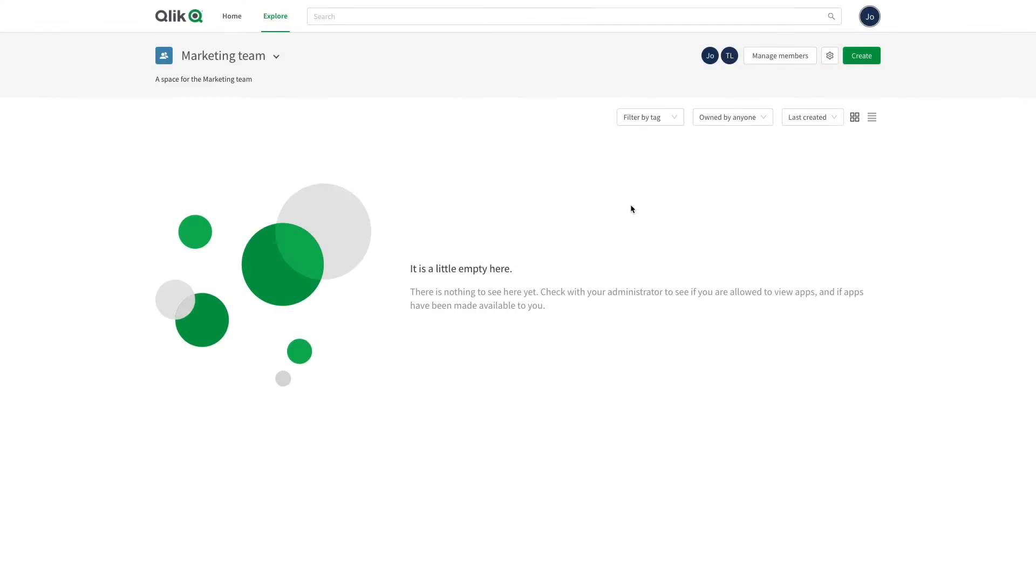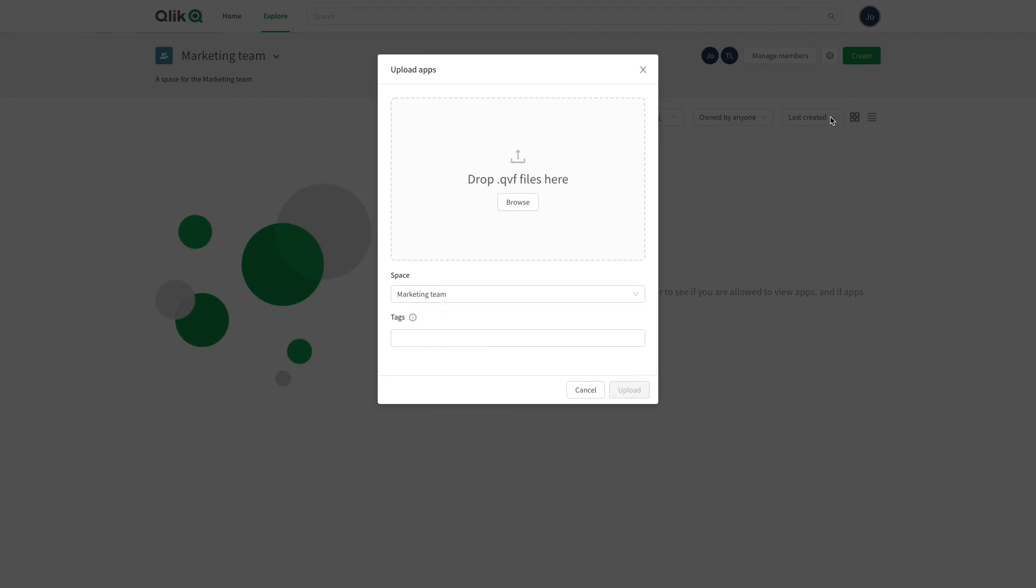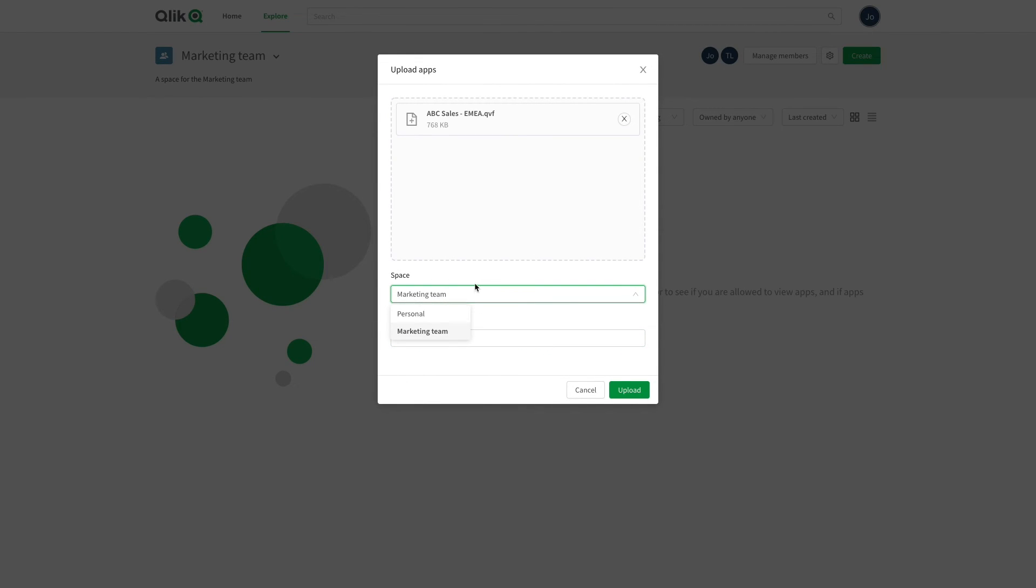Now you can create a new app in your shared space or upload an existing one. As you can see, you can select the shared space that you just created from the drop down menu.